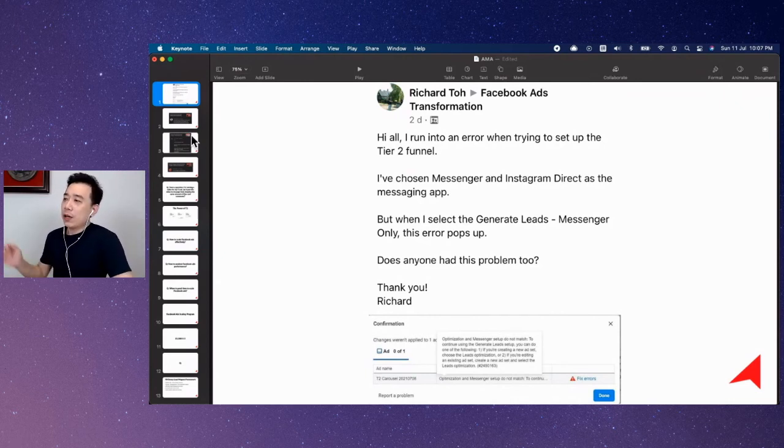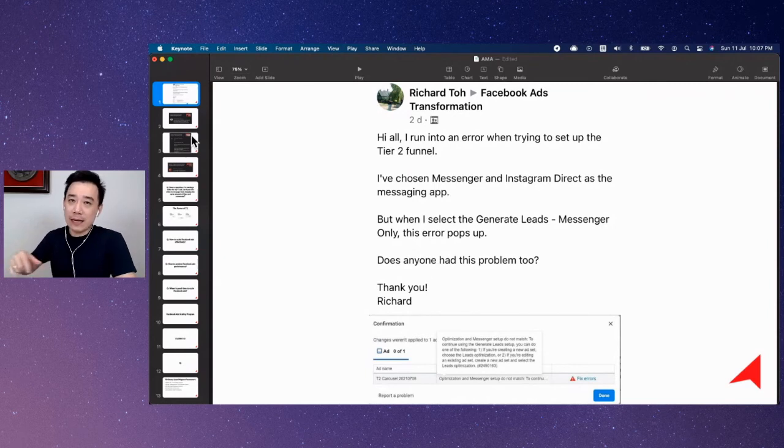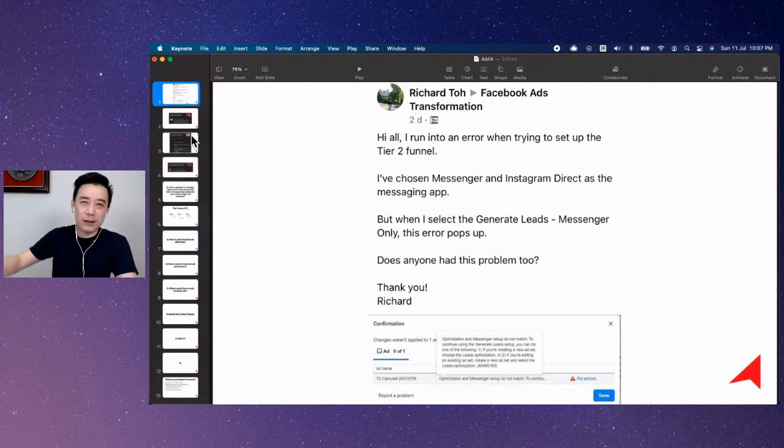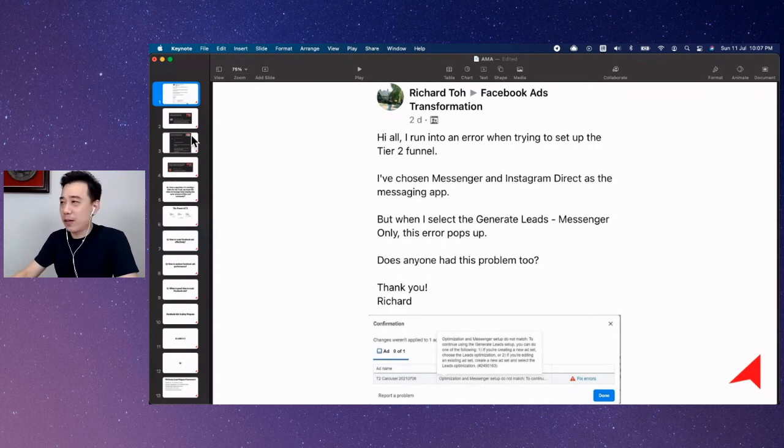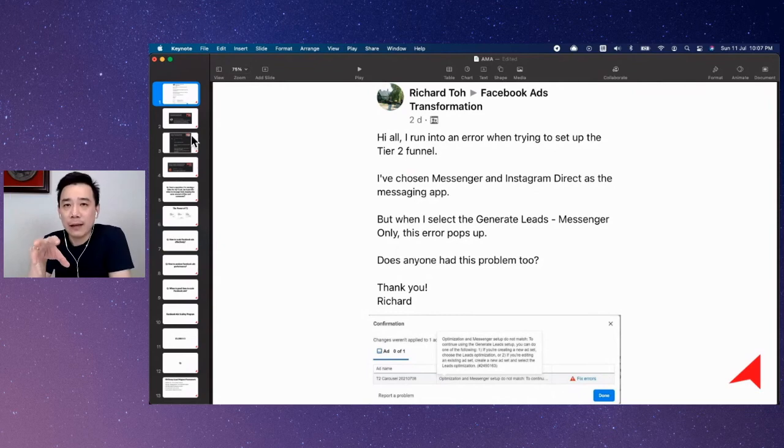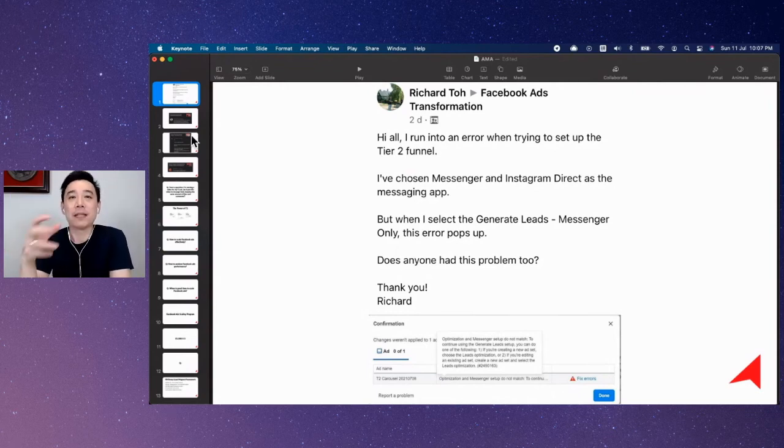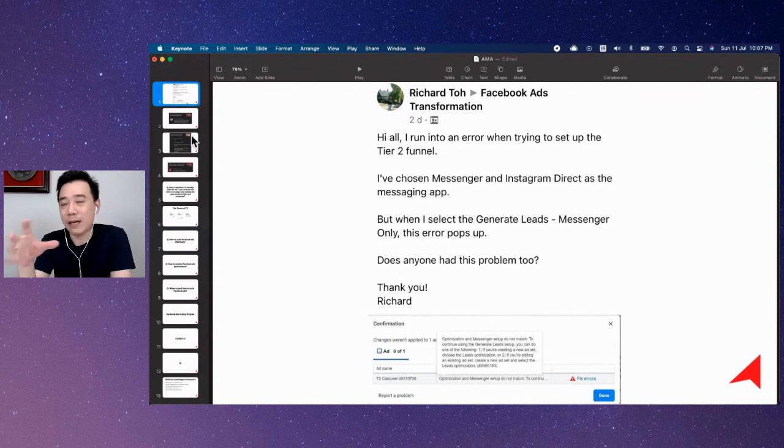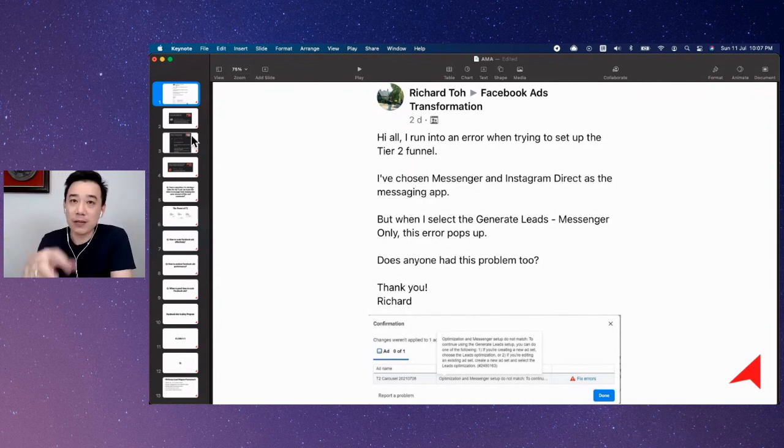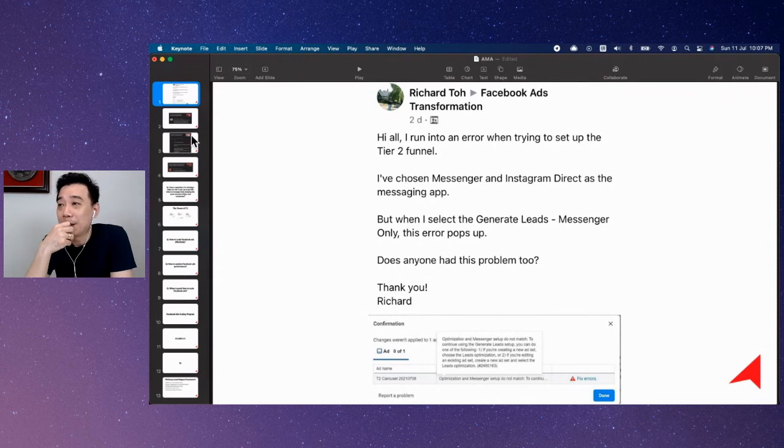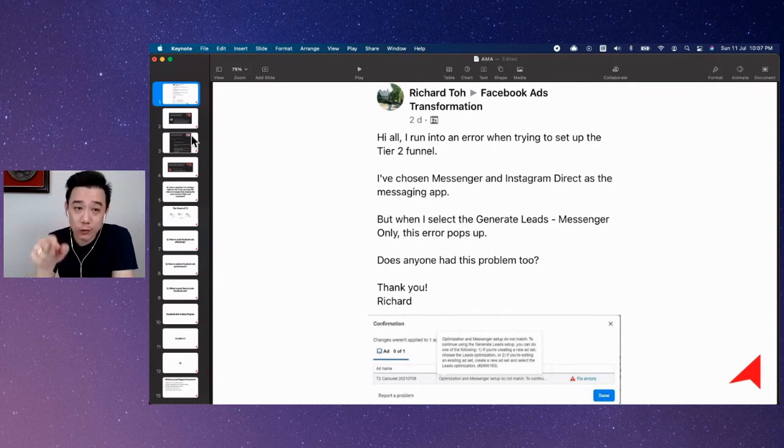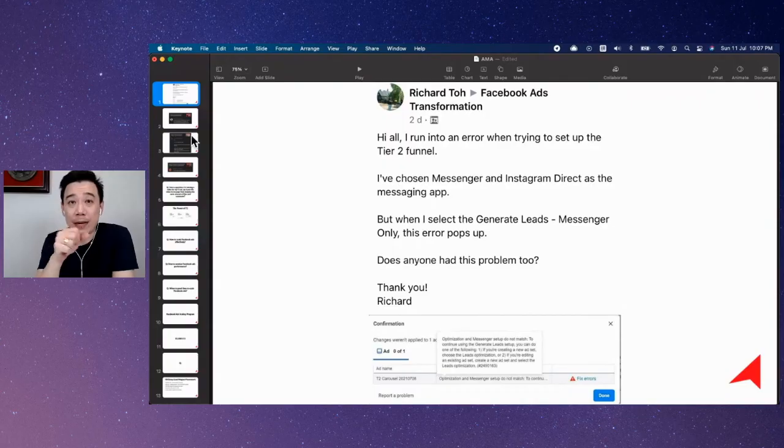So if you're doing this lead gen mechanism, you can only select Messenger. You cannot select Instagram Direct and anything else. So that's a bit of some technical hiccups over there. But don't worry, I think Richard, you found a way. So if you want to use the Messenger lead gen, inside Facebook Ads Manager, there is this objective called the Messages Objective, under which is to help you get people to talk to you on the Messenger level. Now, if you want to use the lead gen mechanism, which is a very powerful one, you can only choose the Messenger platform.